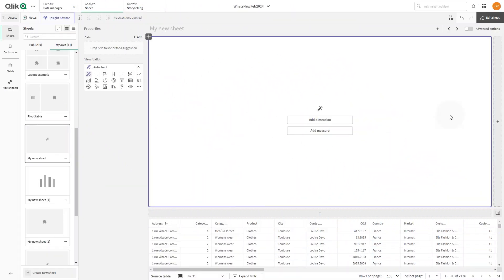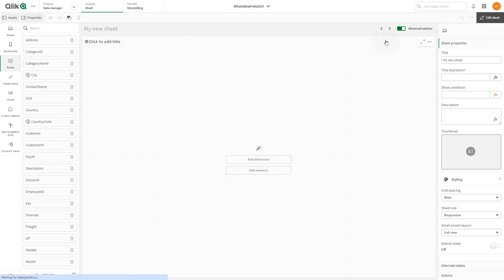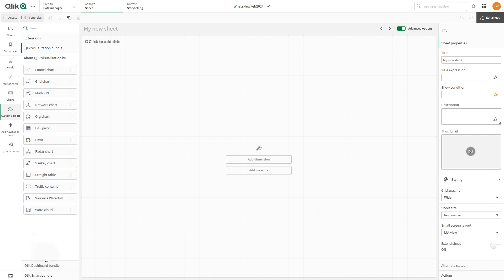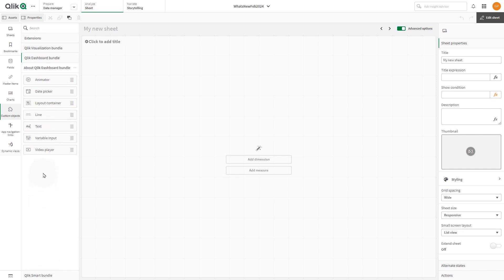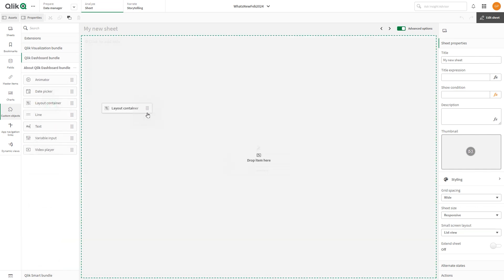To get started creating a layout container, on the sheet you're editing, switch to the advanced options. Open custom objects and select dashboard bundle. Then drag a layout container to the sheet.